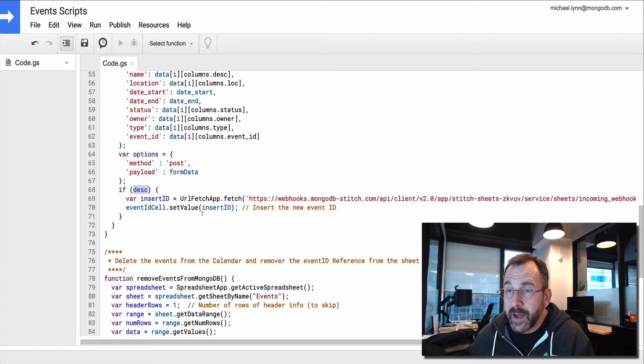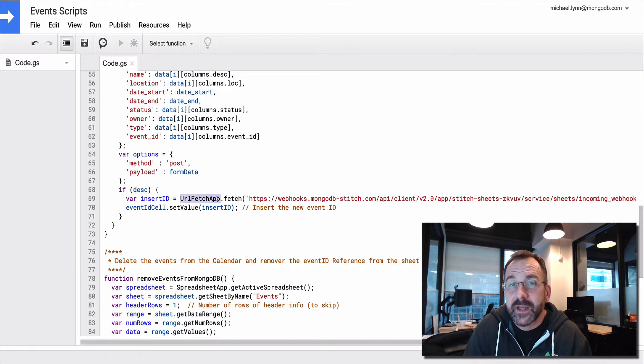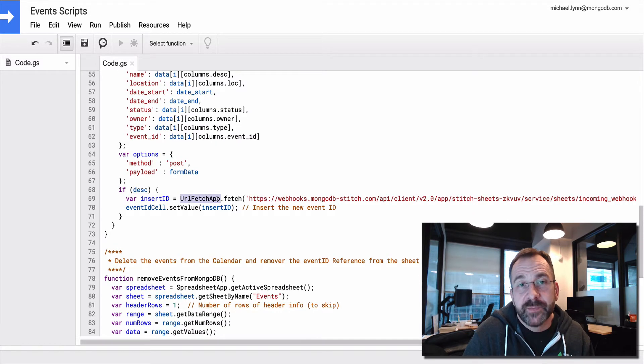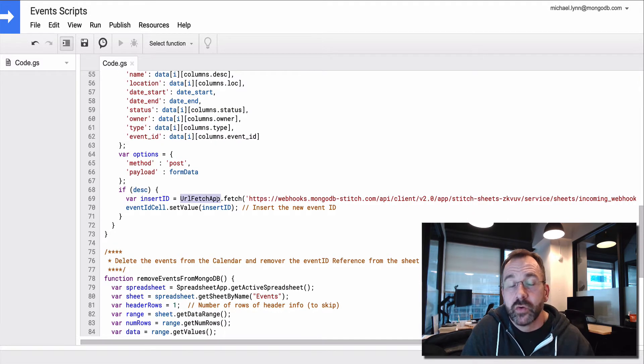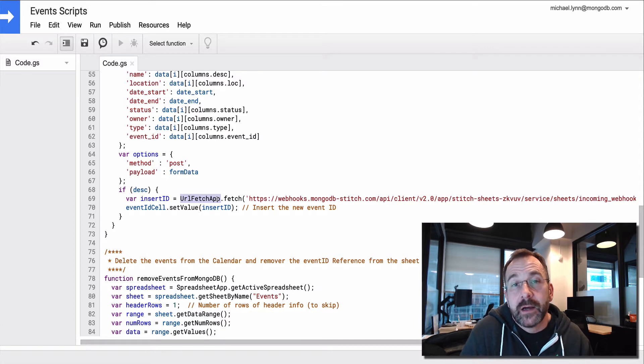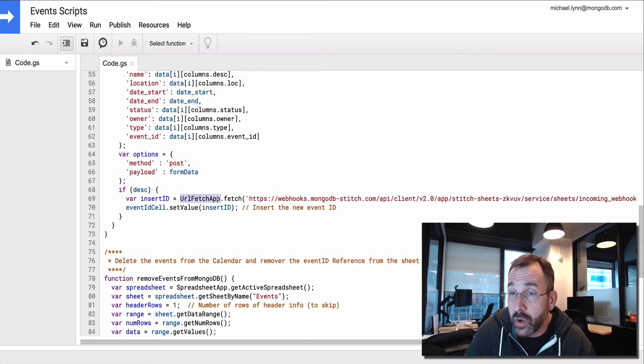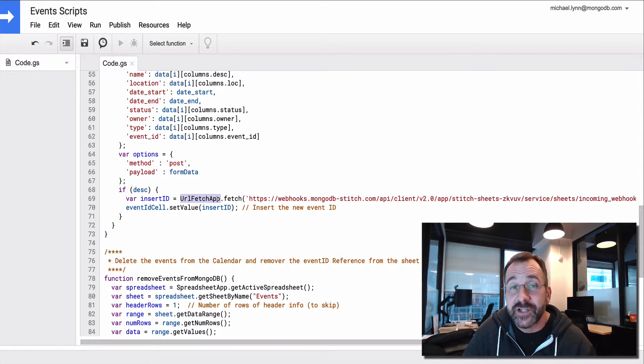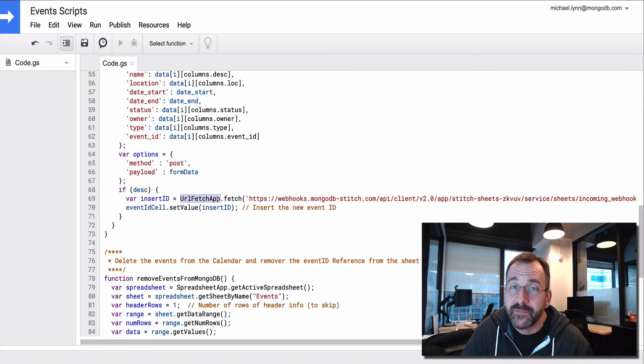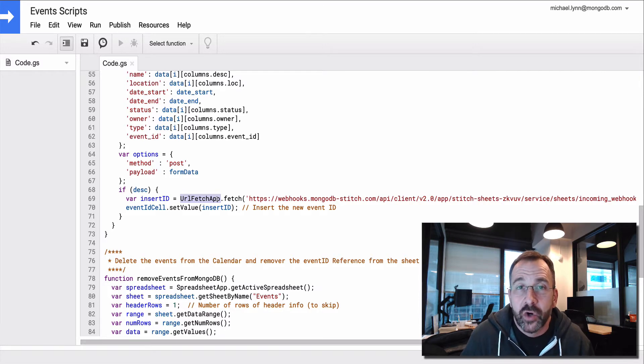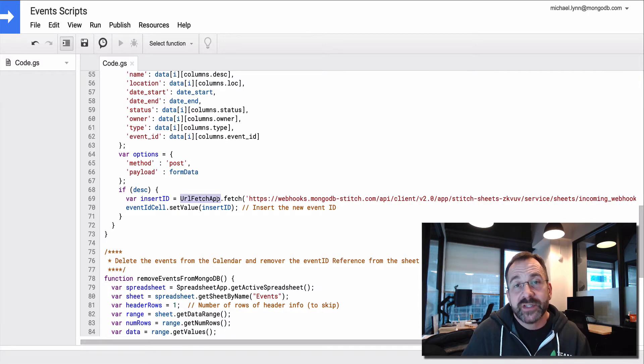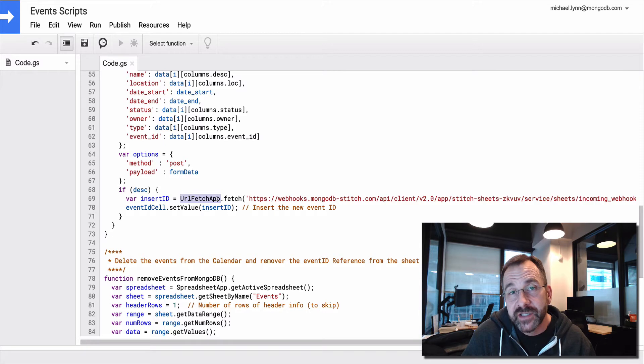Then I'm going to use this class. This is a cool class built into the Google Apps scripting engine. It's a class called URL Fetch App. And it's very much like wget or curl, where you would send data over an HTTP request.